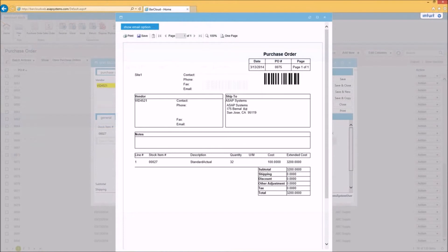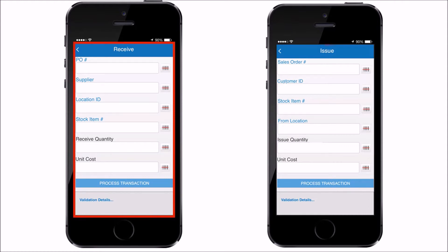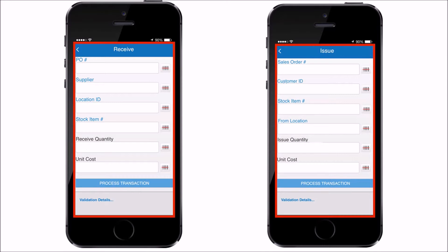Also printing a barcoded purchase order, or using a mobile device to perform a receive transaction against a purchase order and/or vendor, or using a mobile device to perform an issue transaction against a customer.